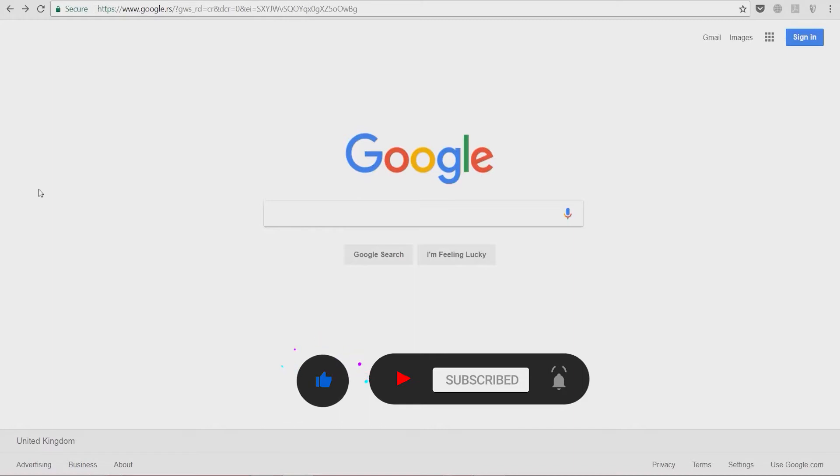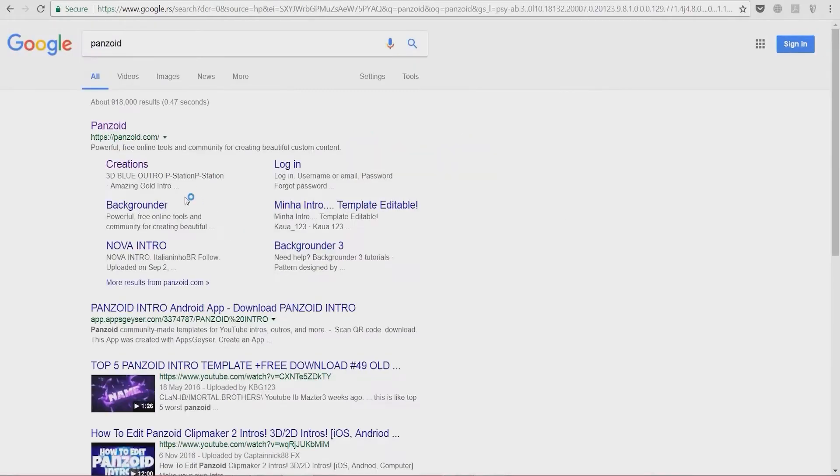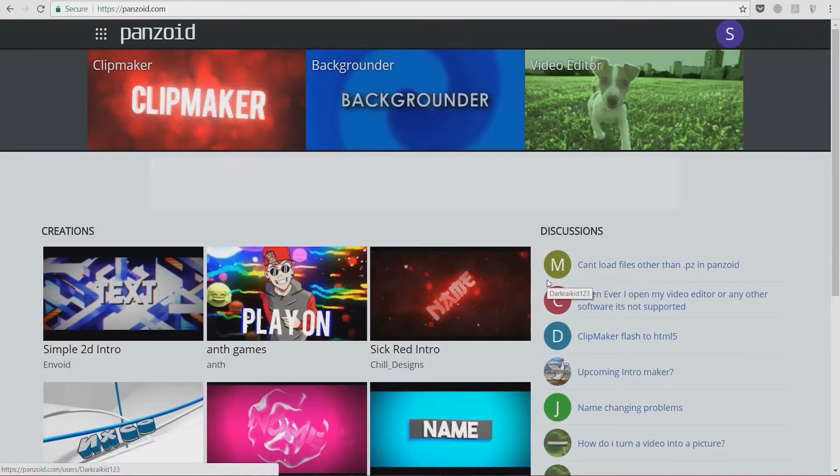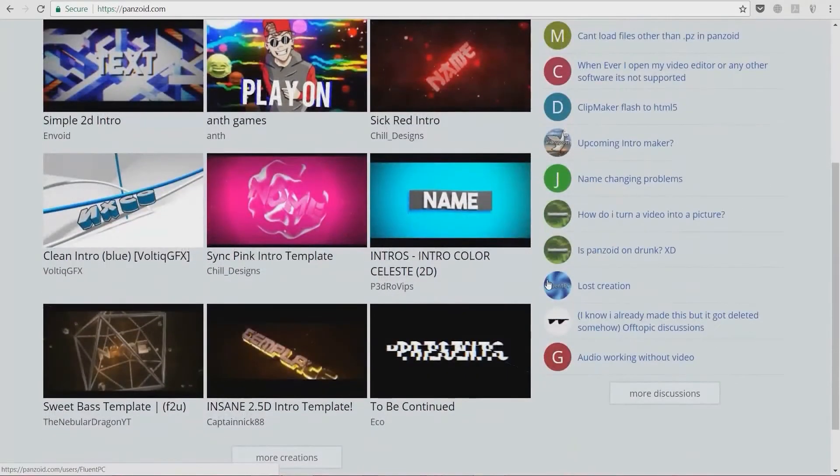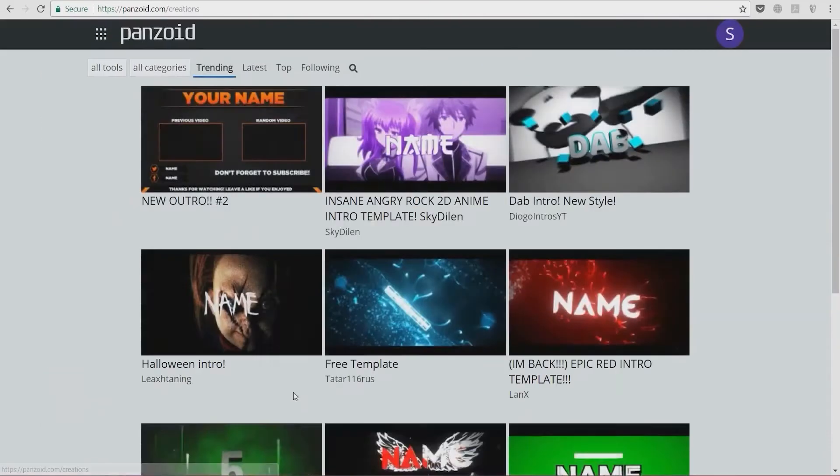You can do that by simply visiting a website called Penzoid. On this website, we're going to see a huge gallery of intro videos from which we can select the one that suits our needs the best.